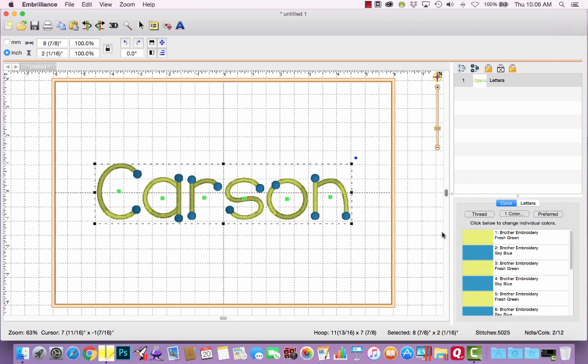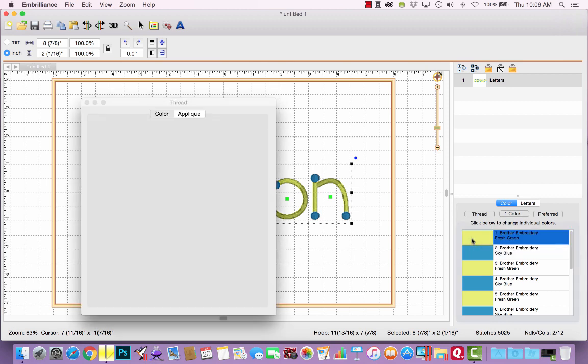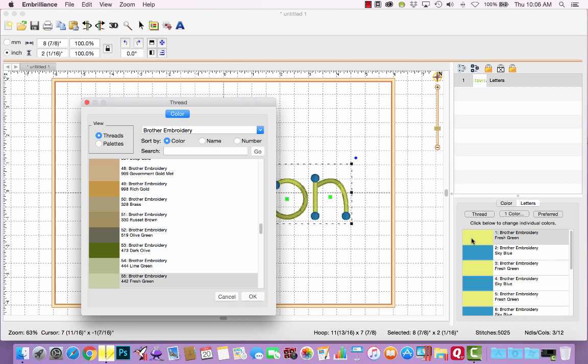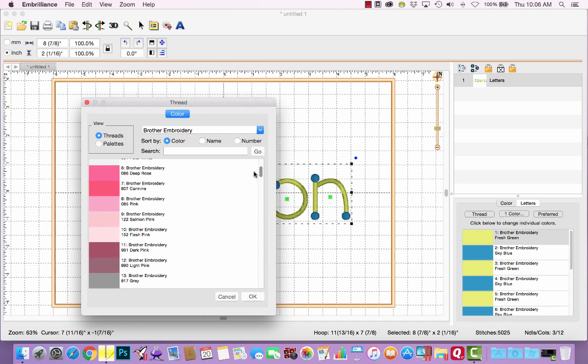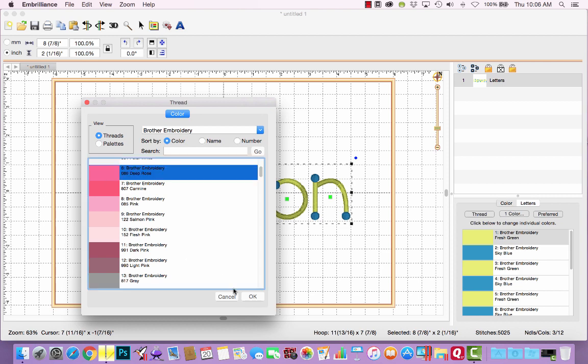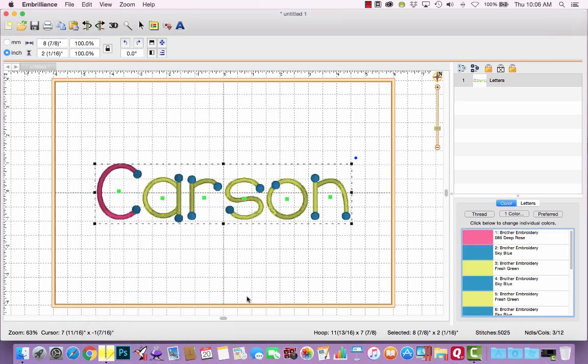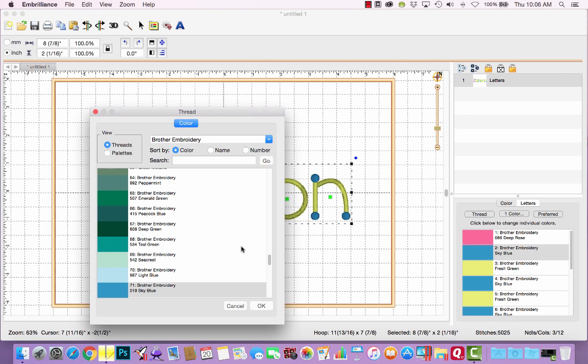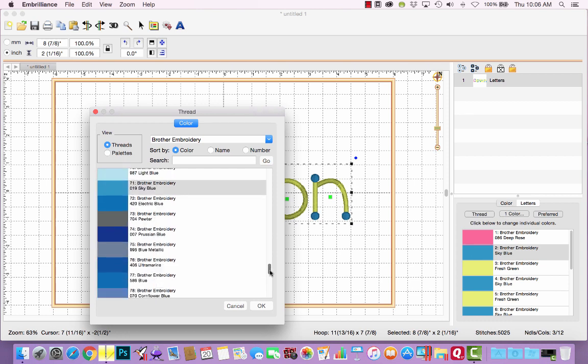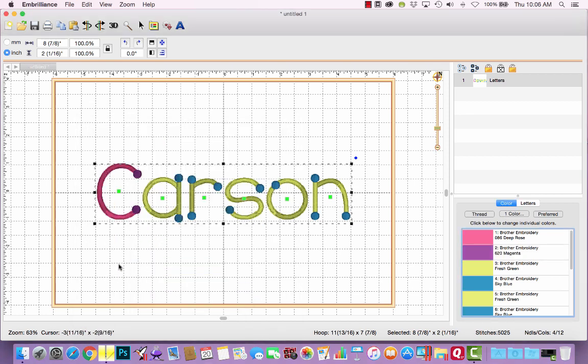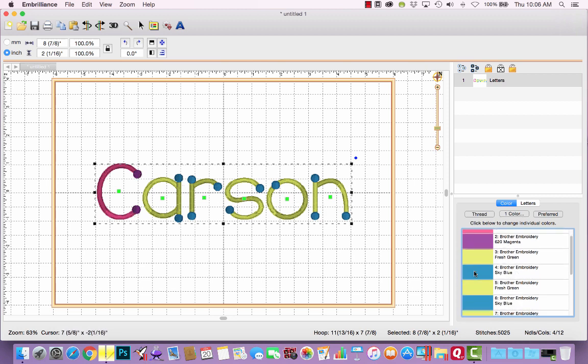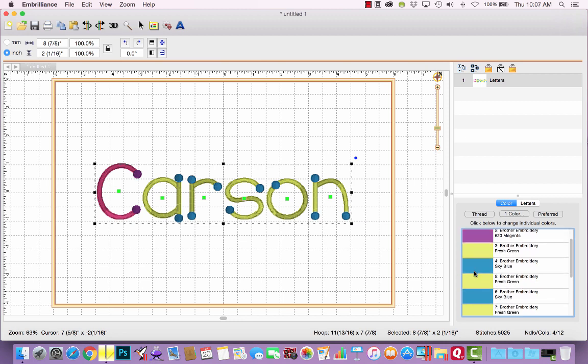But let's say Carson is really girly and she wants pink and purple. If I left click a color block, the thread dialog box pops up, and I can choose pink for the letter C. And if I left click the sky blue and choose purple, then it changes the dots from blue to purple. Now I could continue to proceed letter by letter, do the A and then its dots, the R and its dots. But actually there is a new feature that makes this really, really fast.